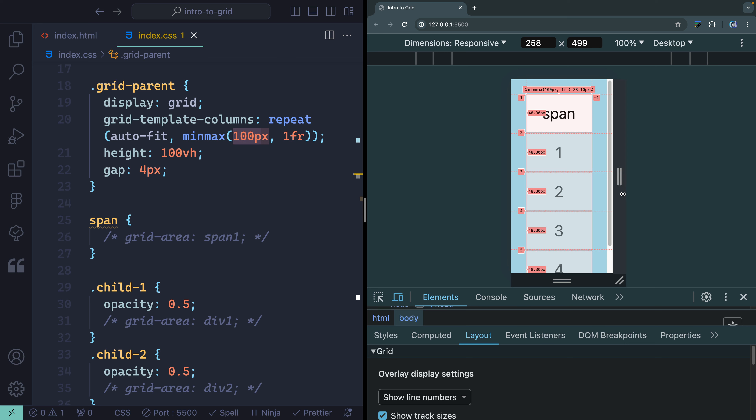We've really just scratched the surface of what's available in Grid. The most valuable developers can reach for Grid or Flexbox depending on the situation — there are plenty of times Flexbox is the better choice, and other times Grid is preferred. If you're interested in when to choose Grid over Flexbox, let me know and I'll try to put a video together on that. Thanks so much for watching — happy coding!